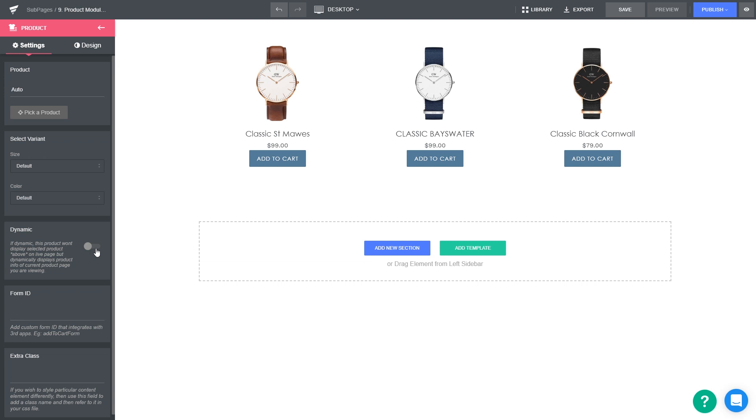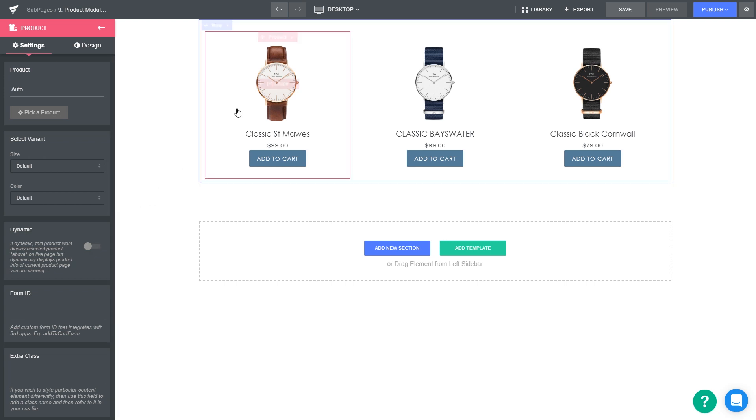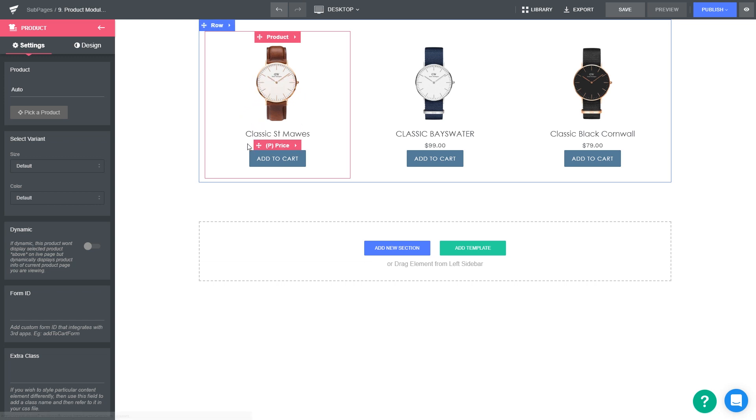Let's customize the components in each product. By default, each product contains four basic elements of a product: product image, product title, product price, and cart button.